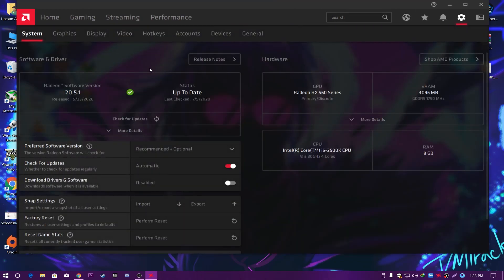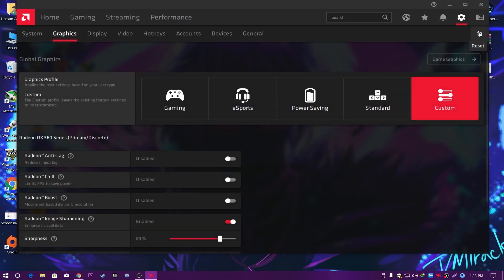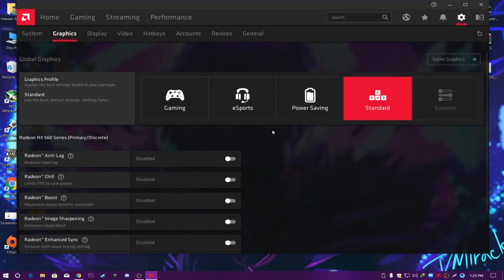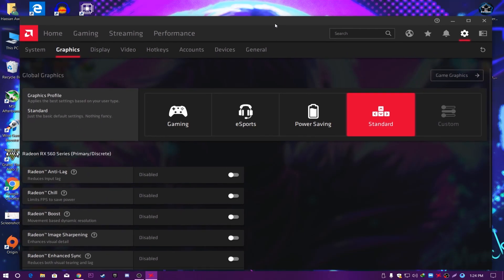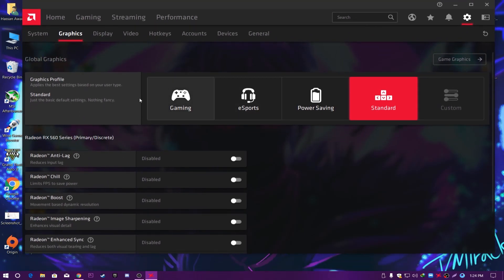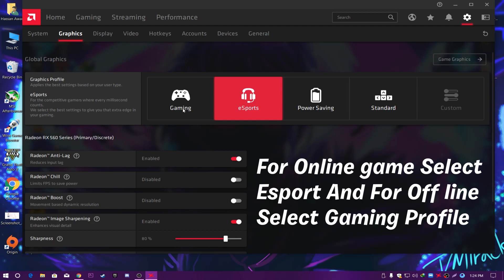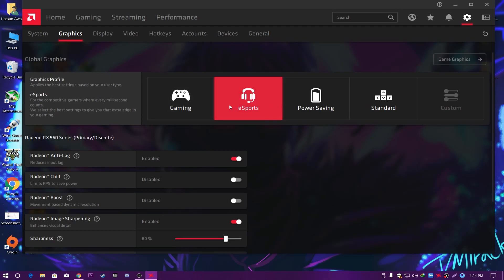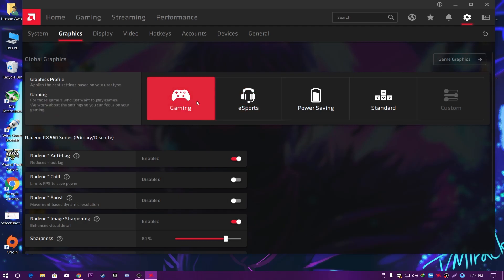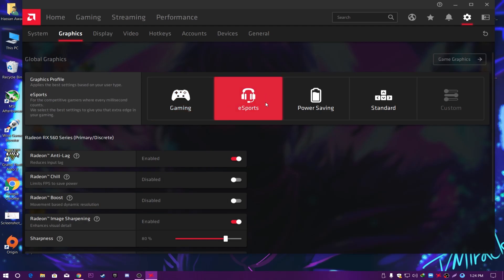Go to the Settings tab and follow all of my settings. First, go to the Graphics button and reset all settings — click Reset Global Graphics Settings and click Yes. Now follow my settings carefully. If you play online games like Fortnite, Apex Legends, or CS:GO, go with the eSports graphics profile. If you play offline games like GTA 5 or Call of Duty, go with the Gaming profile. I play online games so I'm going with the eSports setting.